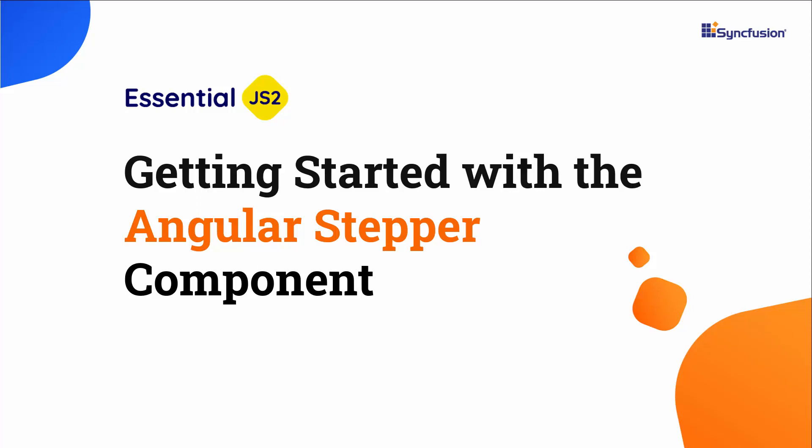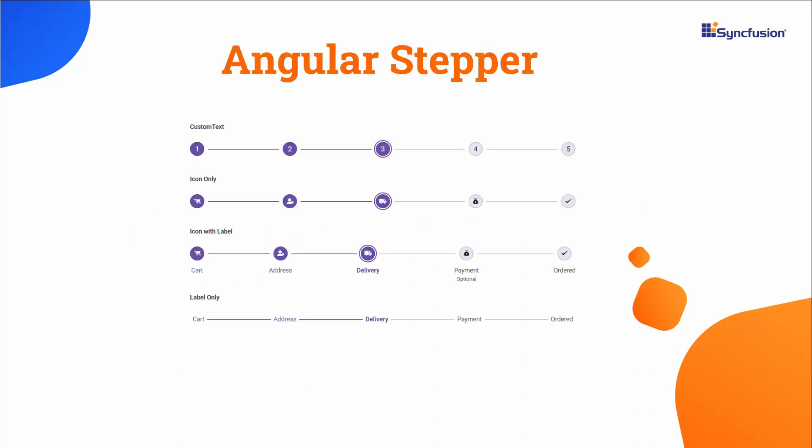Welcome to the Angular Stepper component tutorial. The SyncFusion Angular Stepper is a highly customizable component that enables users to navigate through a series of steps or stages in a process within a web application.